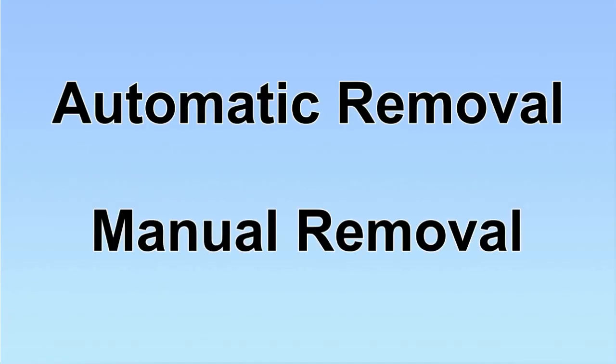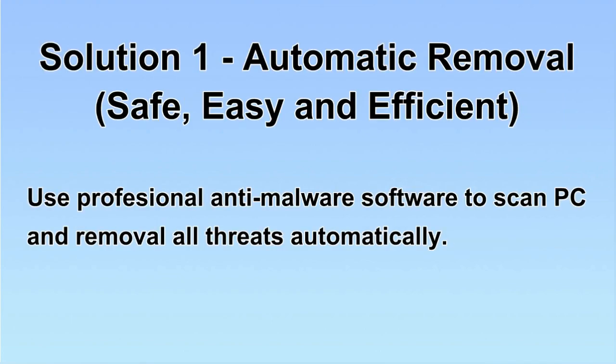We have two solutions to remove the virus: automatic removal and manual removal. I will show you automatic removal first.